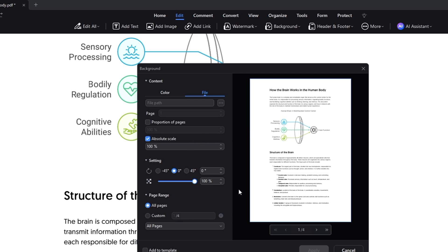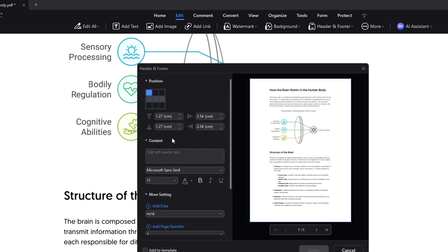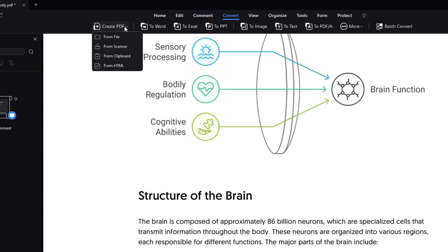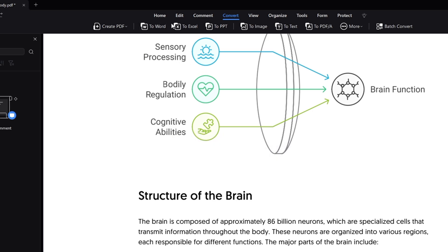It all depends on what kind of background you want. Next we have the Header and Footer options — you can add text that will appear at the top and bottom of the page. You also have the Comment option to make any kind of annotation. Then there's the Convert option at the very top, where you can create a PDF from any text document, file, or images. If you want to convert this PDF to Word, Excel, PPT, image, or text, you can easily do that, and in the More section you get many additional options.